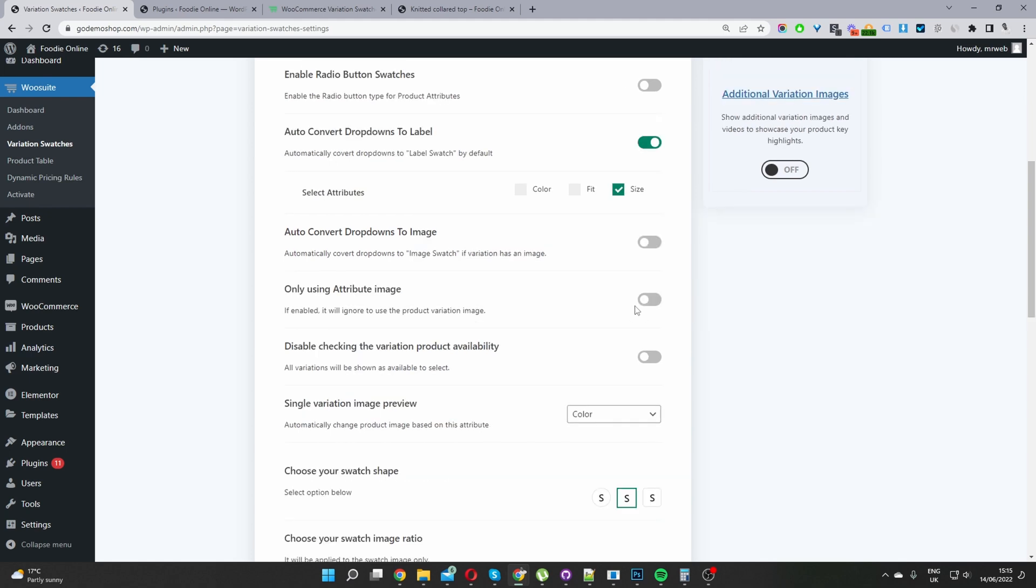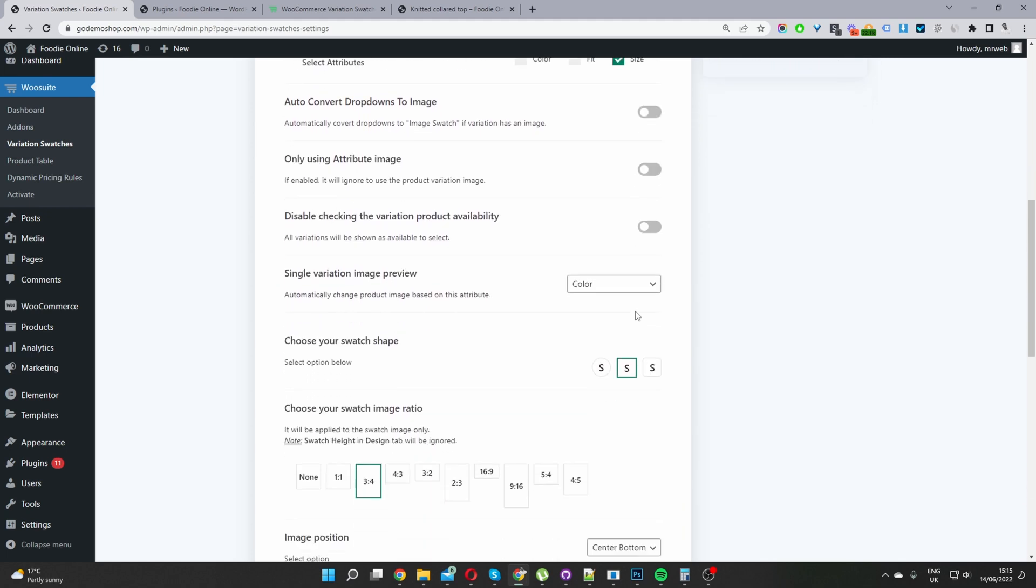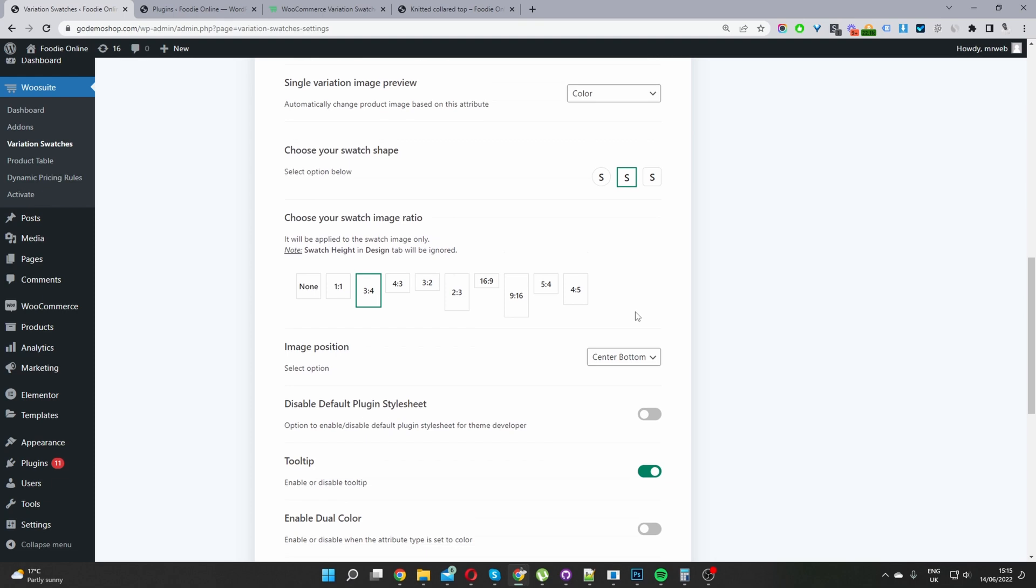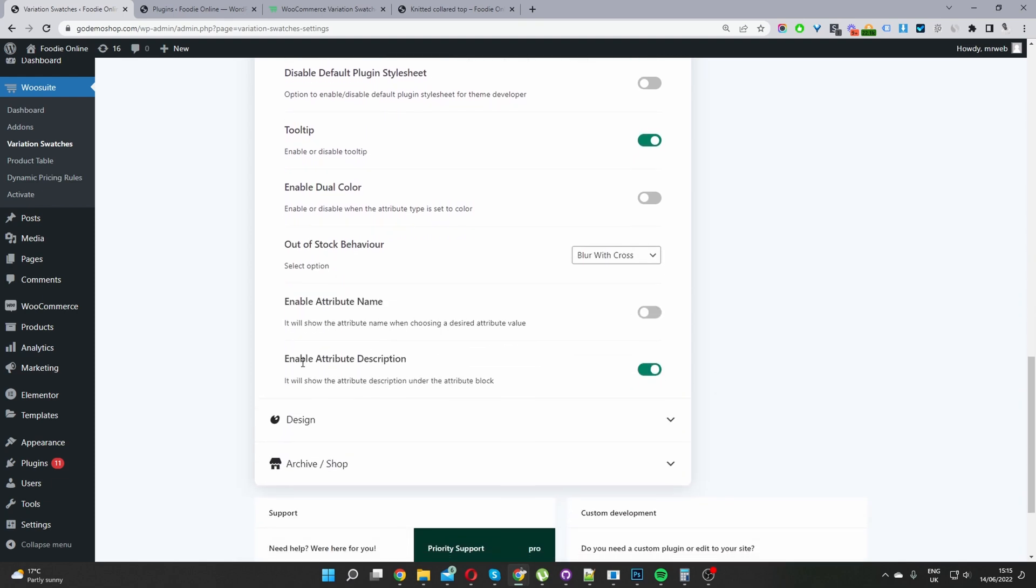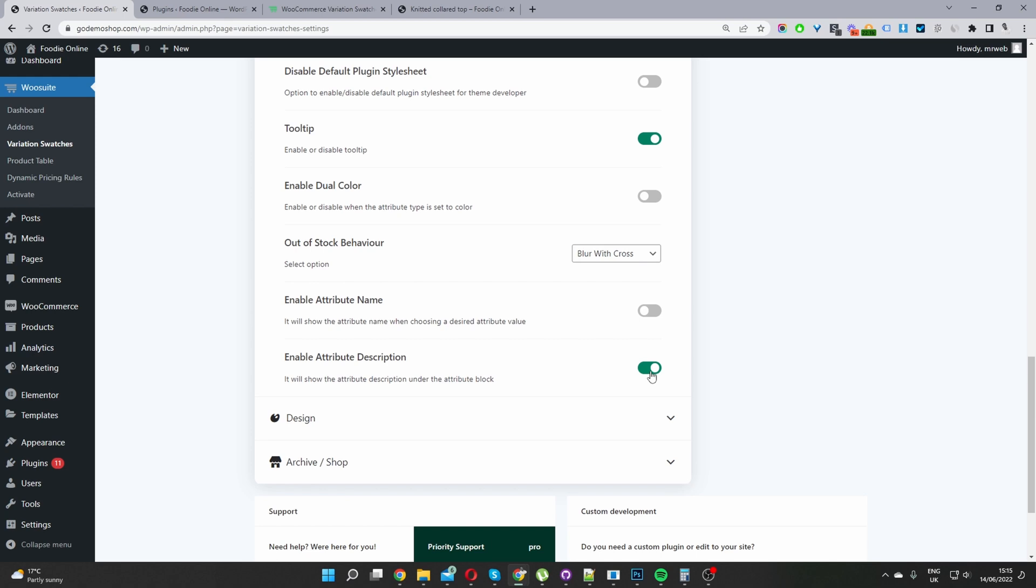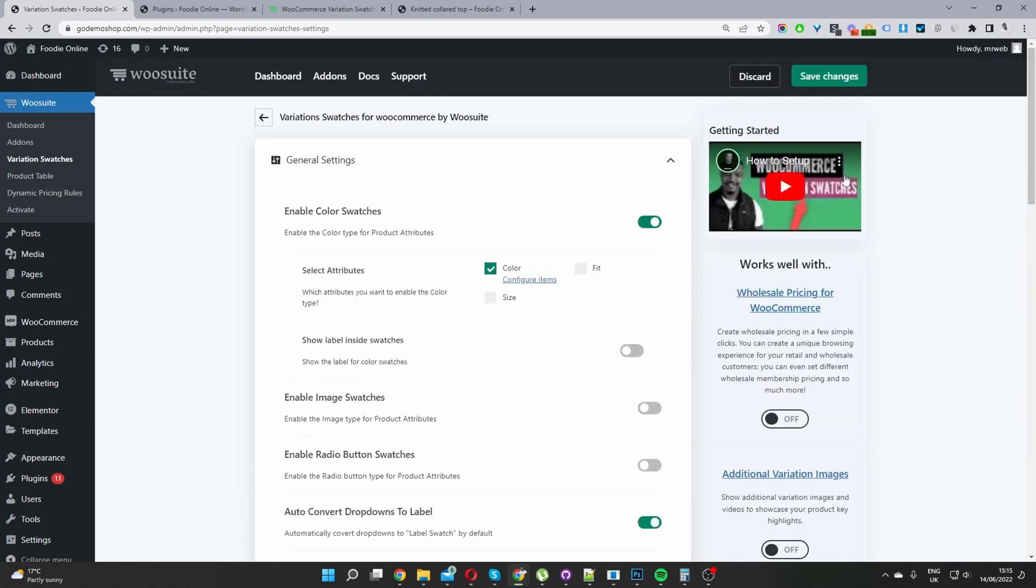The main option which we want to enable is when we scroll down here, we'll see this option where it says enable attribute description. So just go ahead and enable this option and then just save changes.